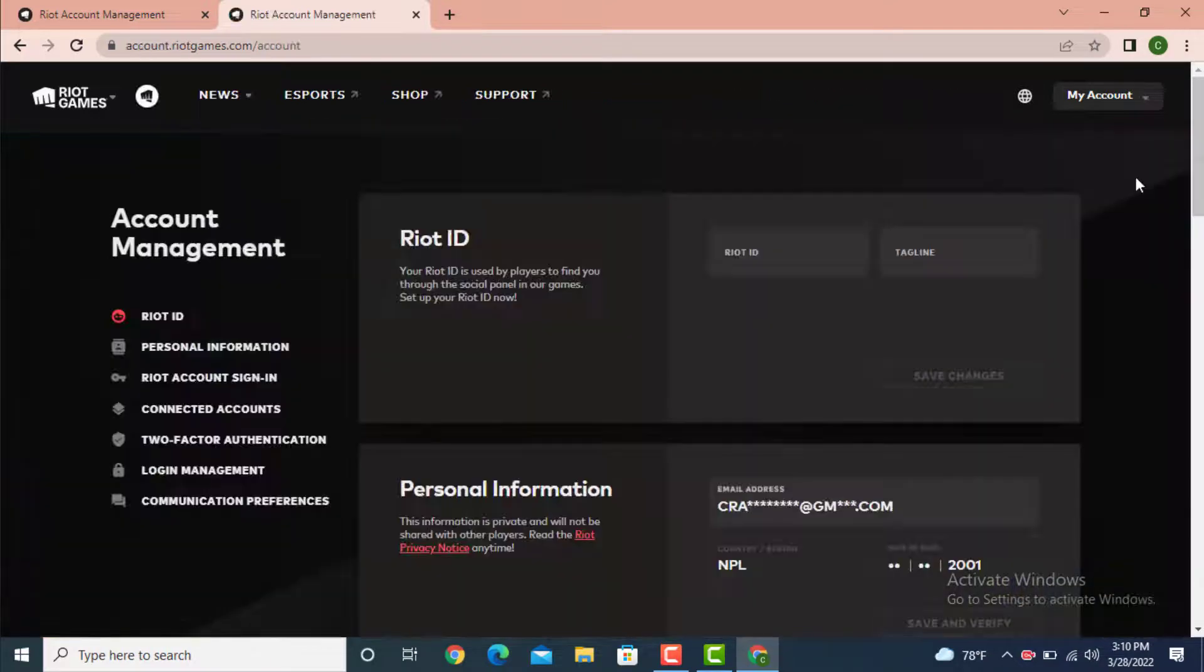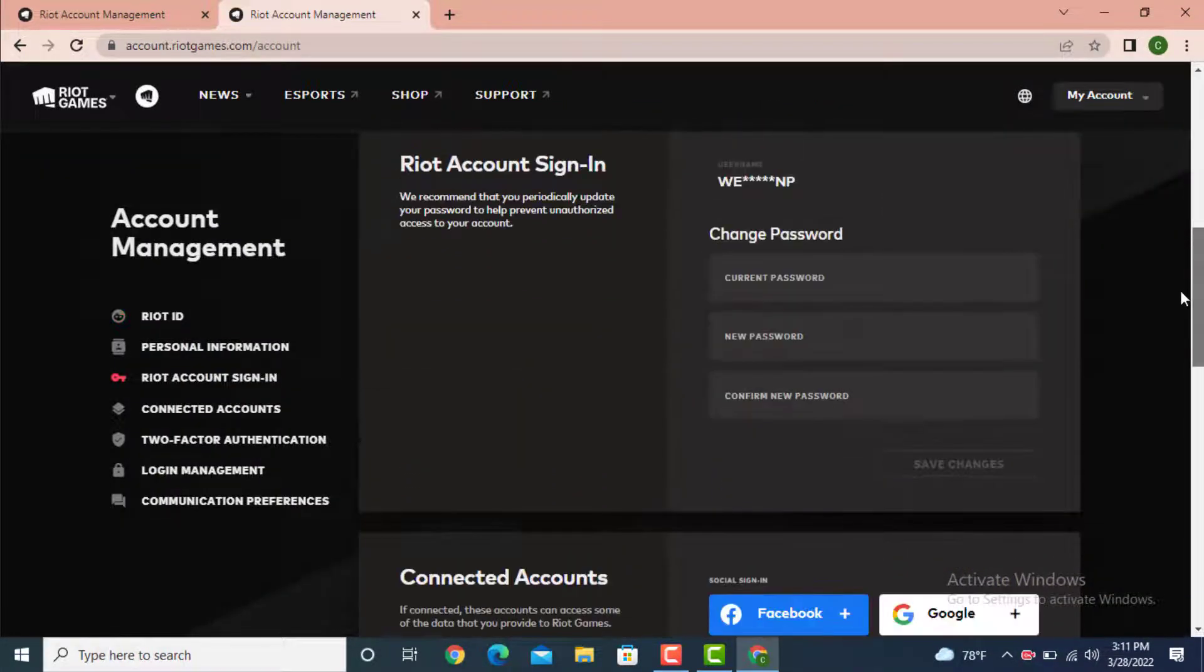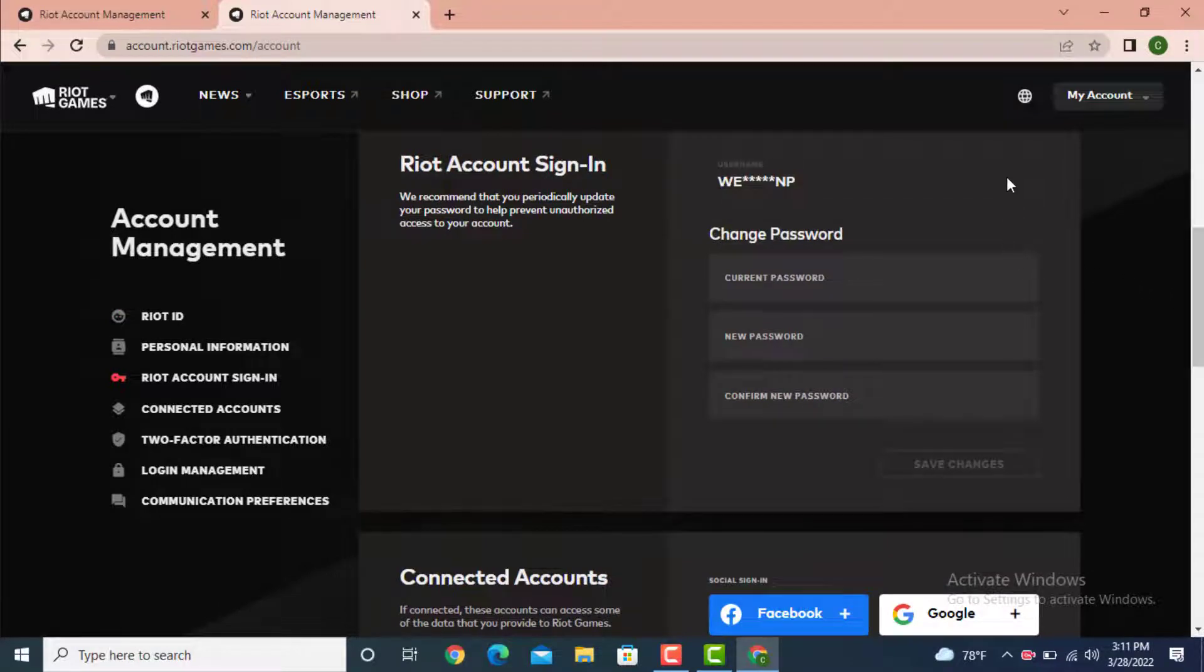Now you will be directed towards Account Management. Scroll down to the bottom and here you have Riot Account Sign-In. On the right hand side there is your username and under it there is Change Password.